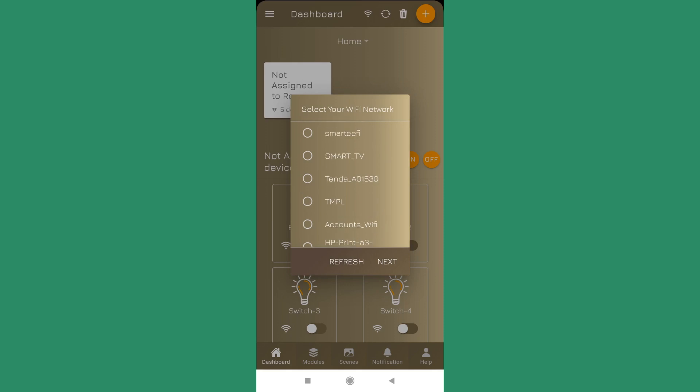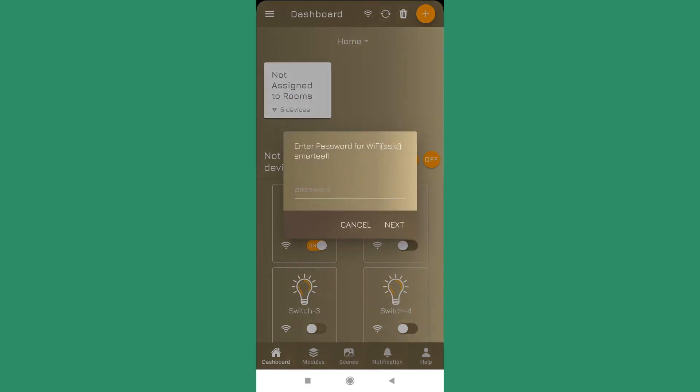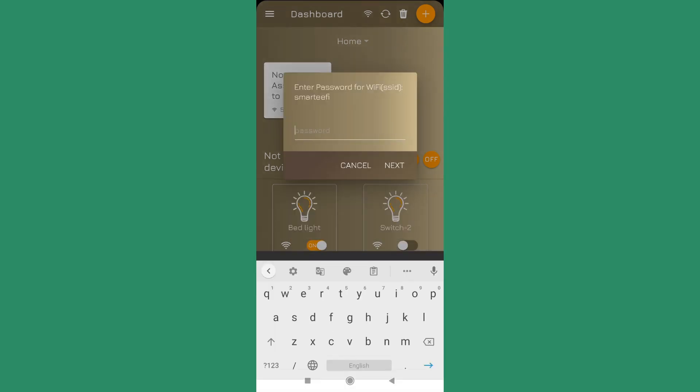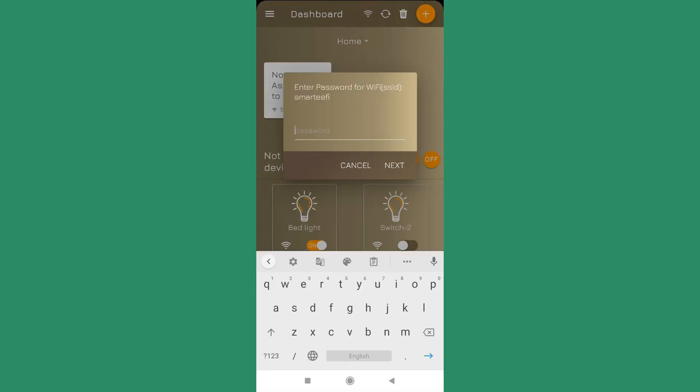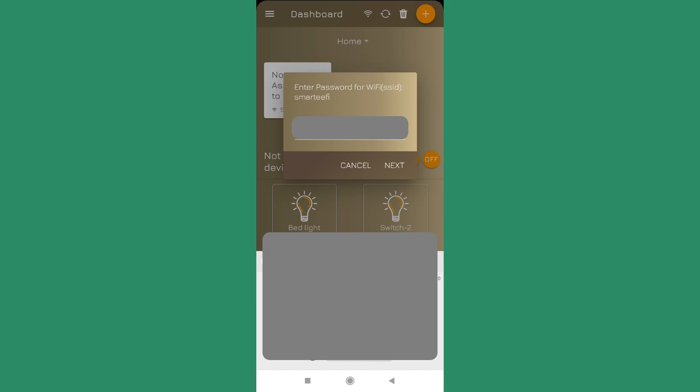Since I know my Wi-Fi is Smartify is the name, I am selecting it, then press next. Enter password for your Wi-Fi network. I am entering the password for my Wi-Fi network which is named Smartify.